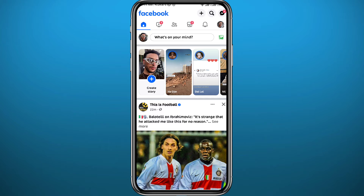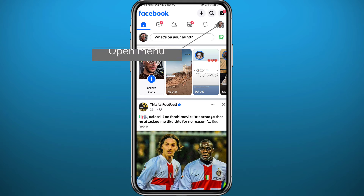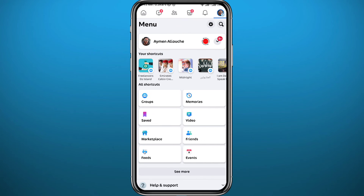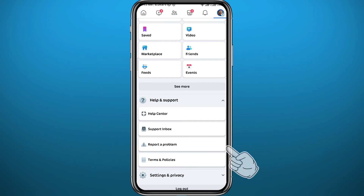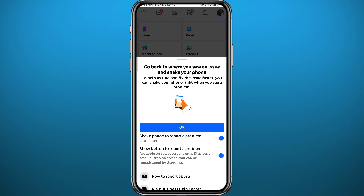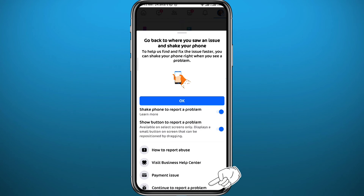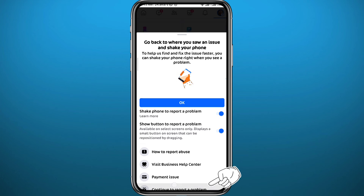If you haven't done anything and you believe they have mistaken you, here's how to fix that. Tap in the top right corner on your profile picture to go to the menu, then scroll down and tap on Help and Support. From there, tap on Report a Problem, scroll down, and tap on Report a Problem or Continue to Report a Problem.